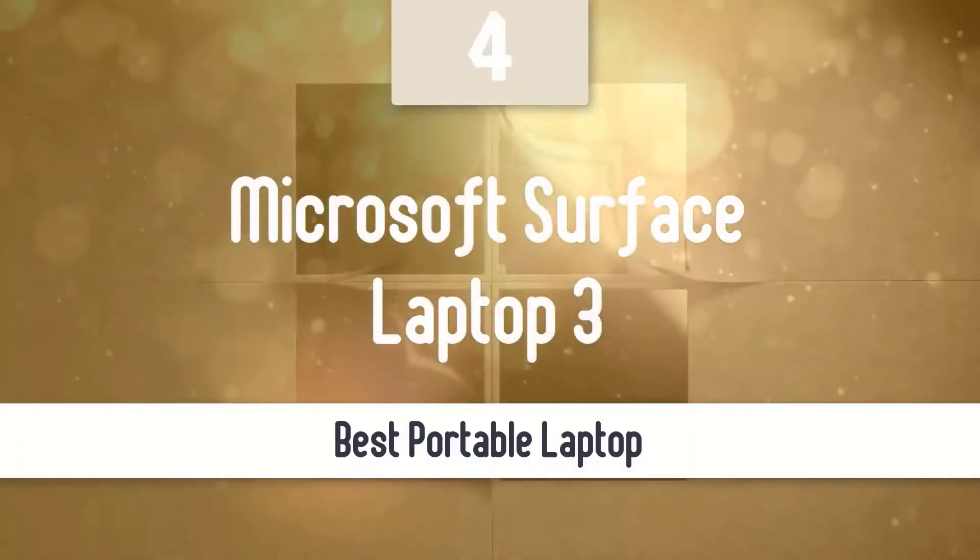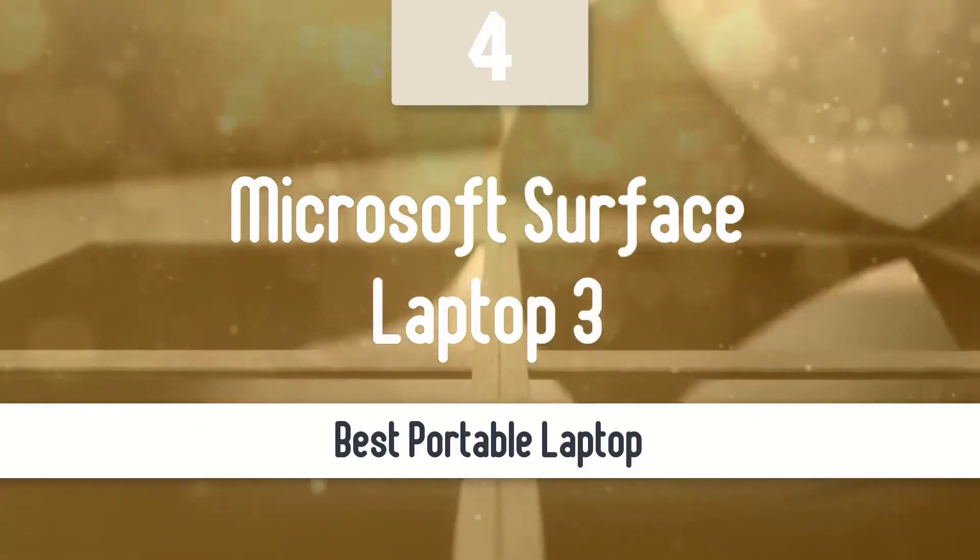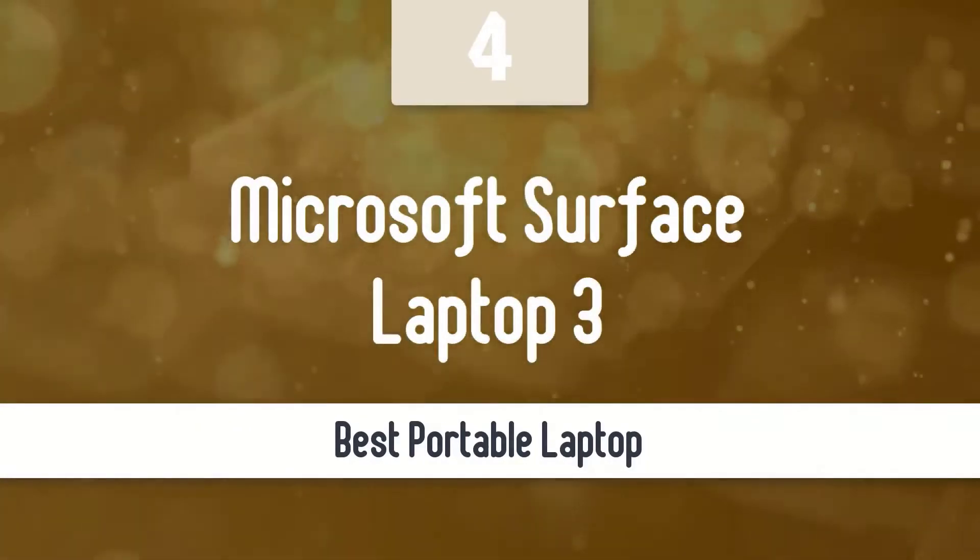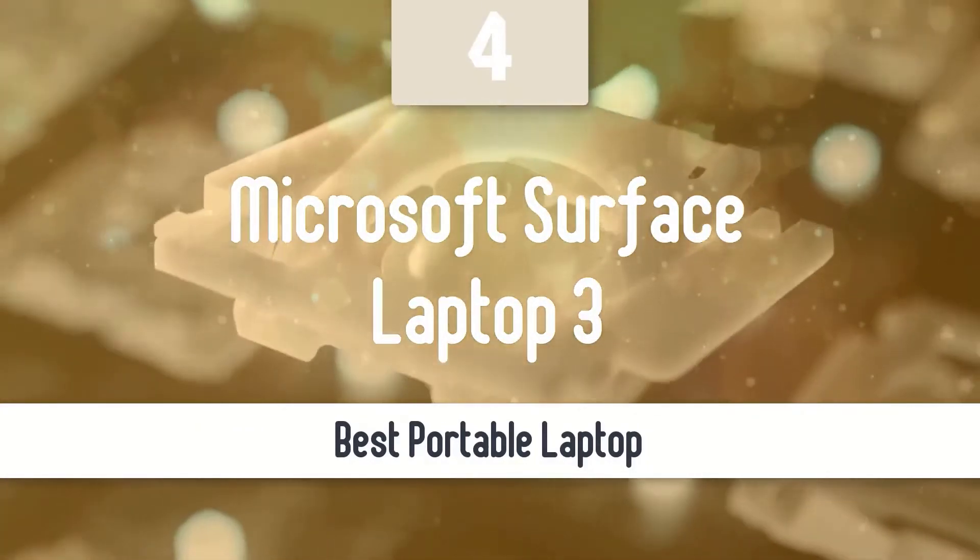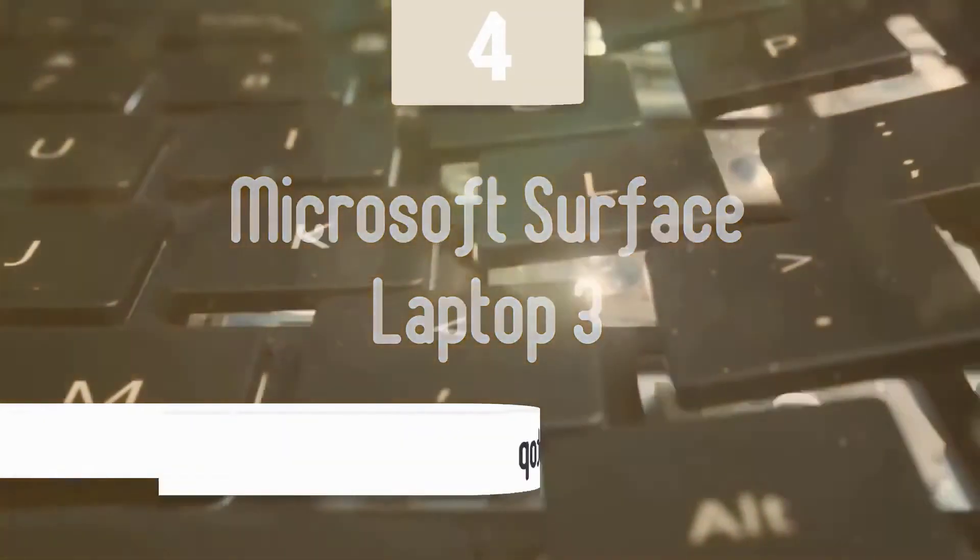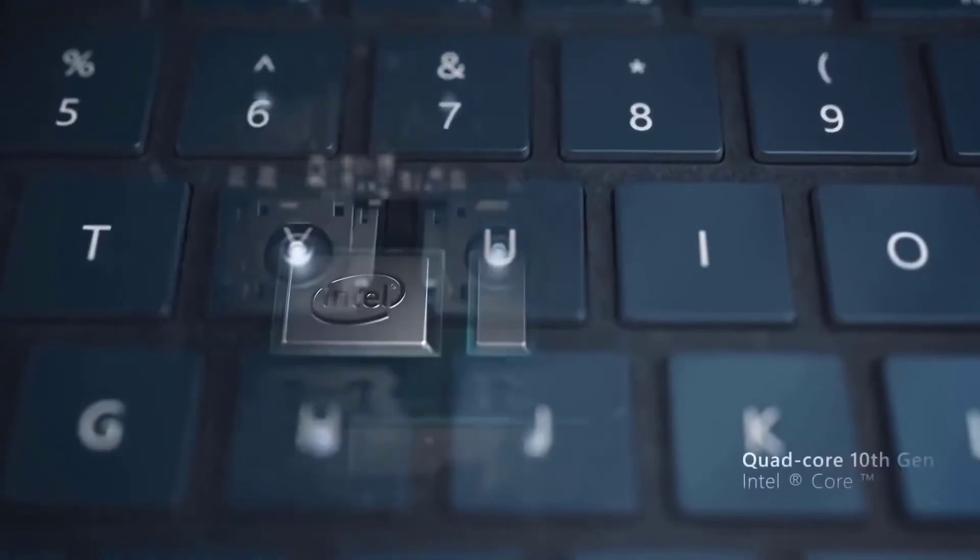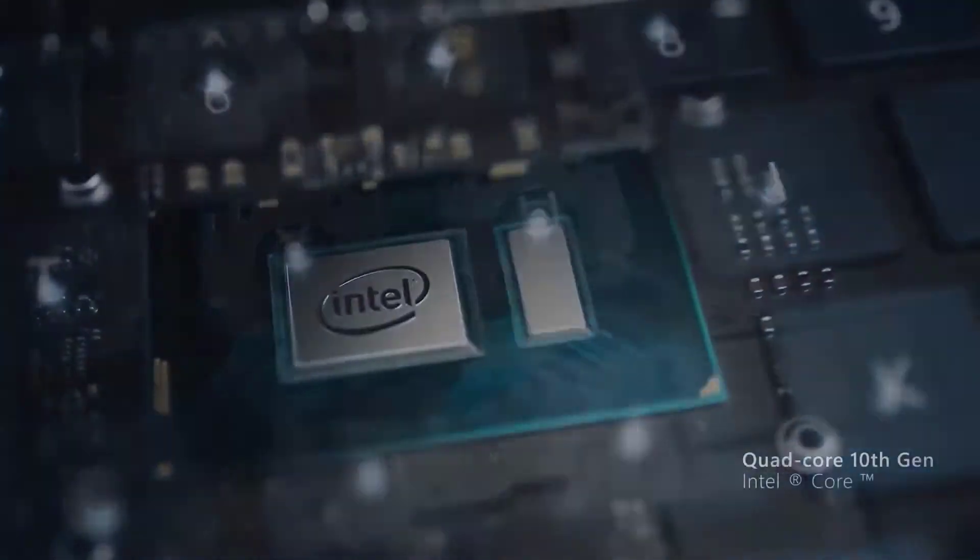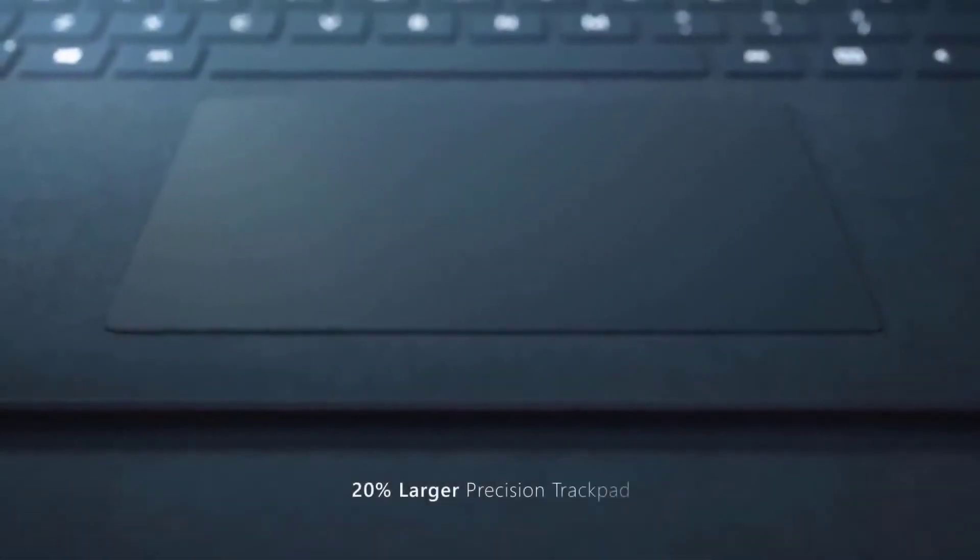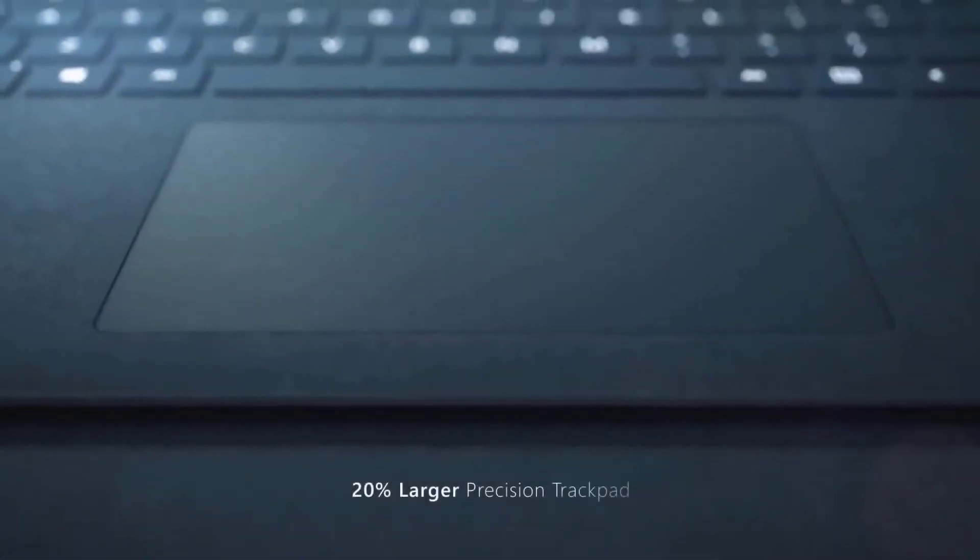Coming up next, we have one of my favorite laptops, the Microsoft Surface Laptop 3. This is one of my favorite laptops because it's one of the most portable choices you can make, as it delivers lightweight performance, great battery life, solid performance, colorful display, and Microsoft support for everything. It's definitely one of the safest choices.